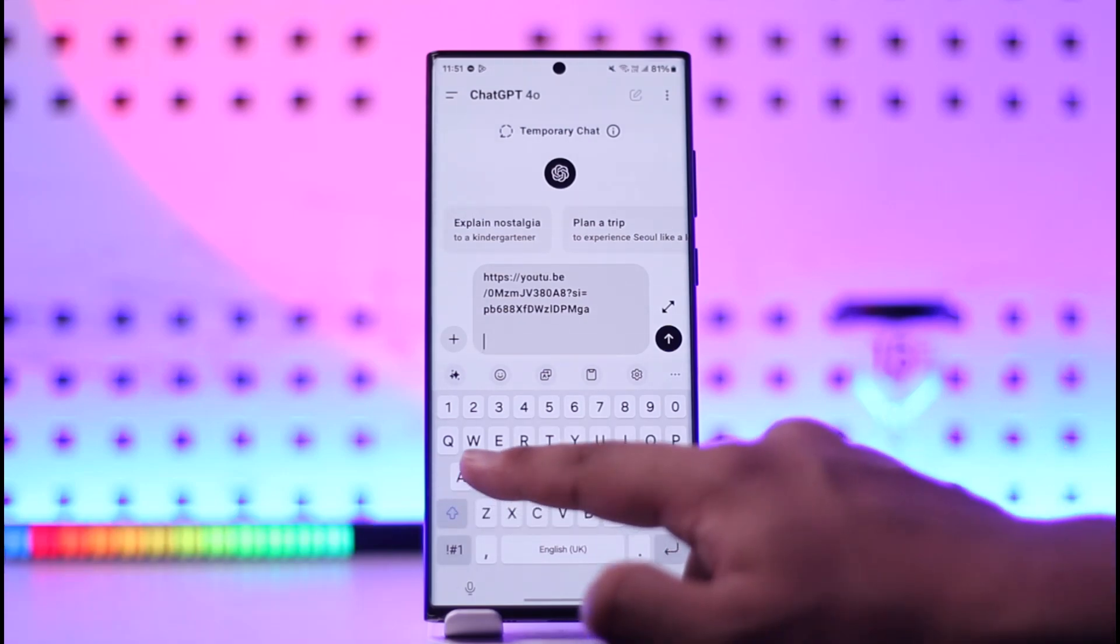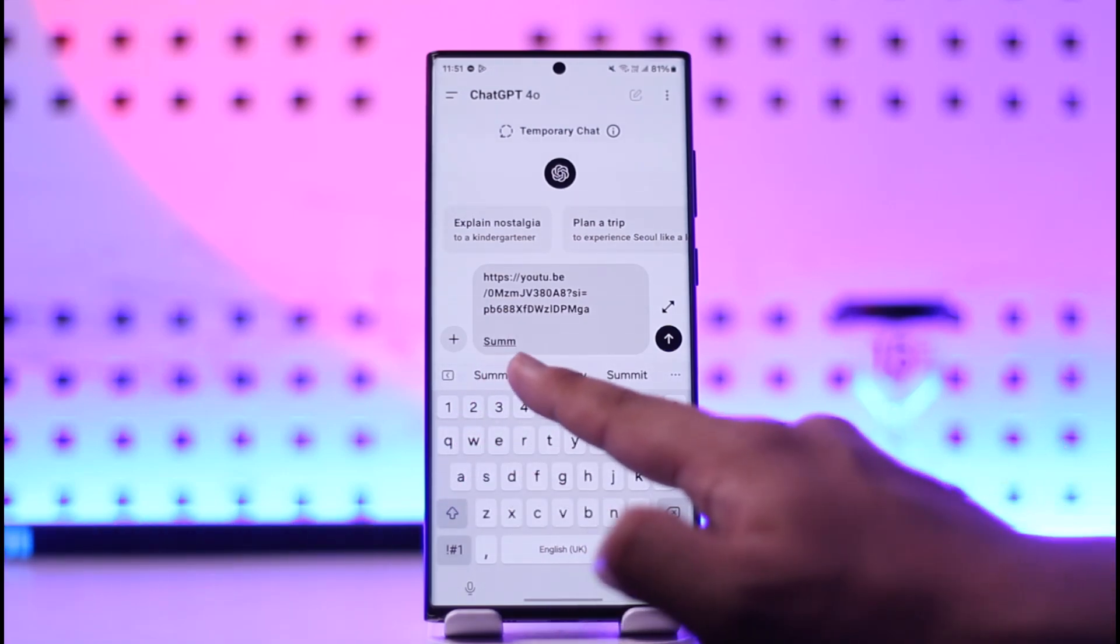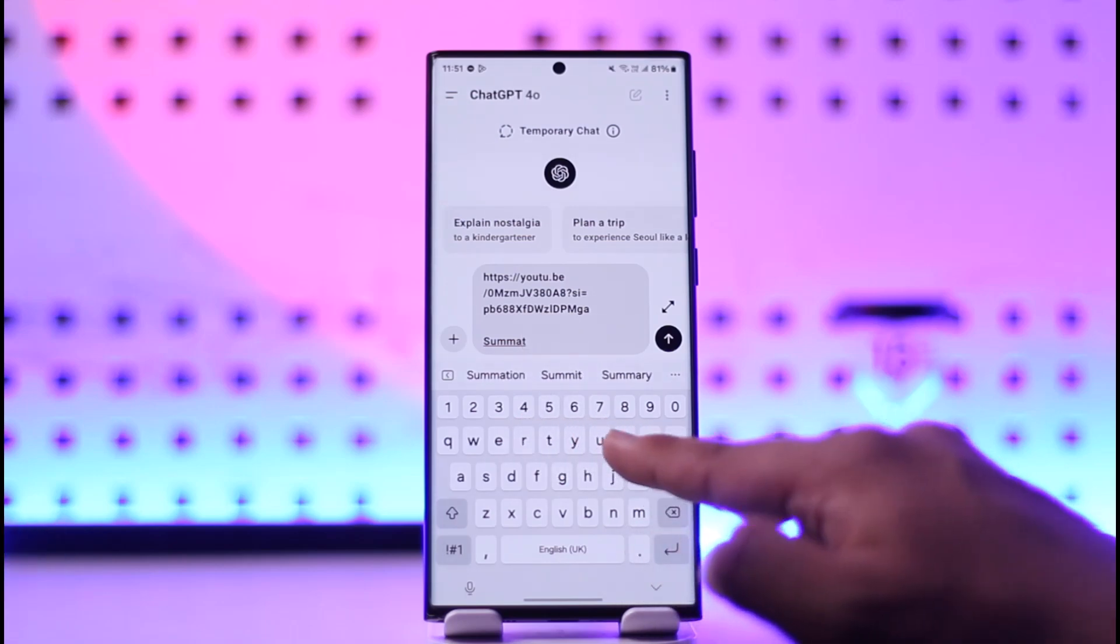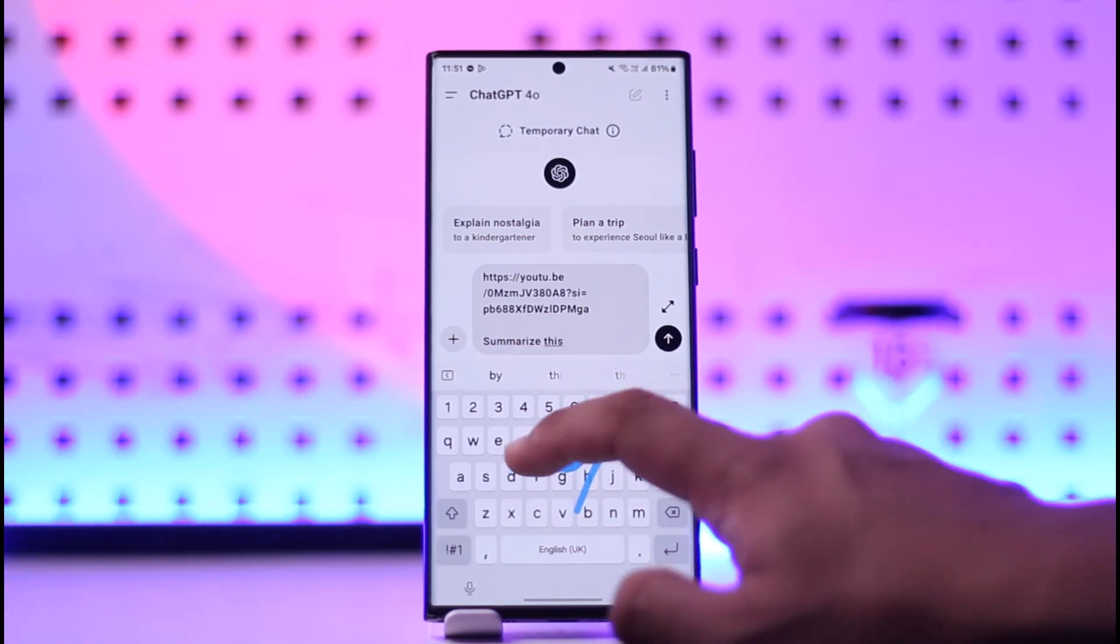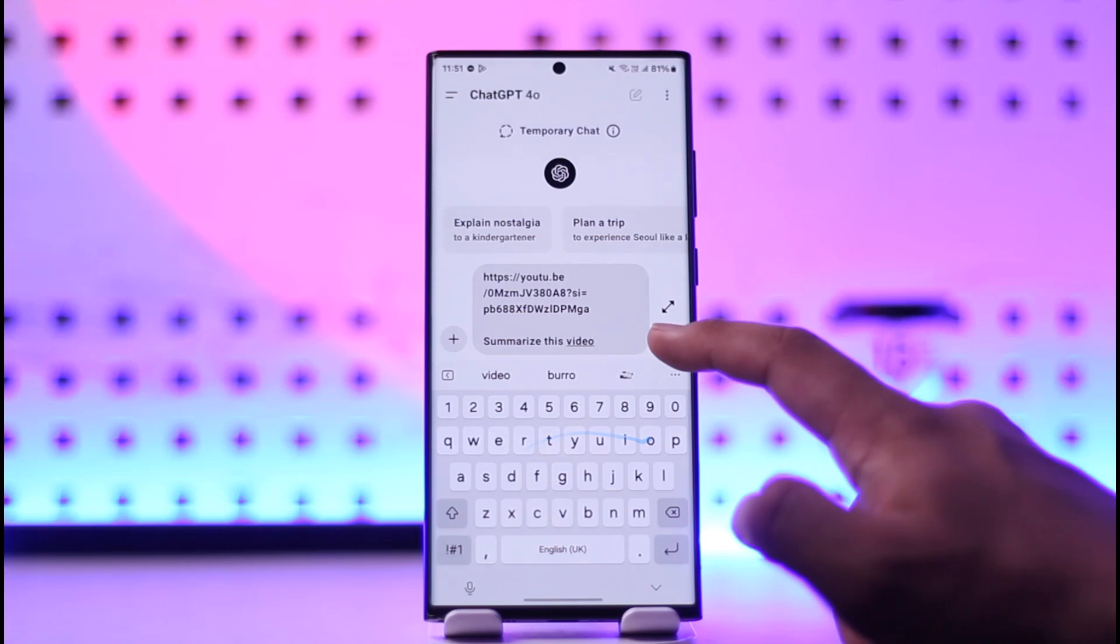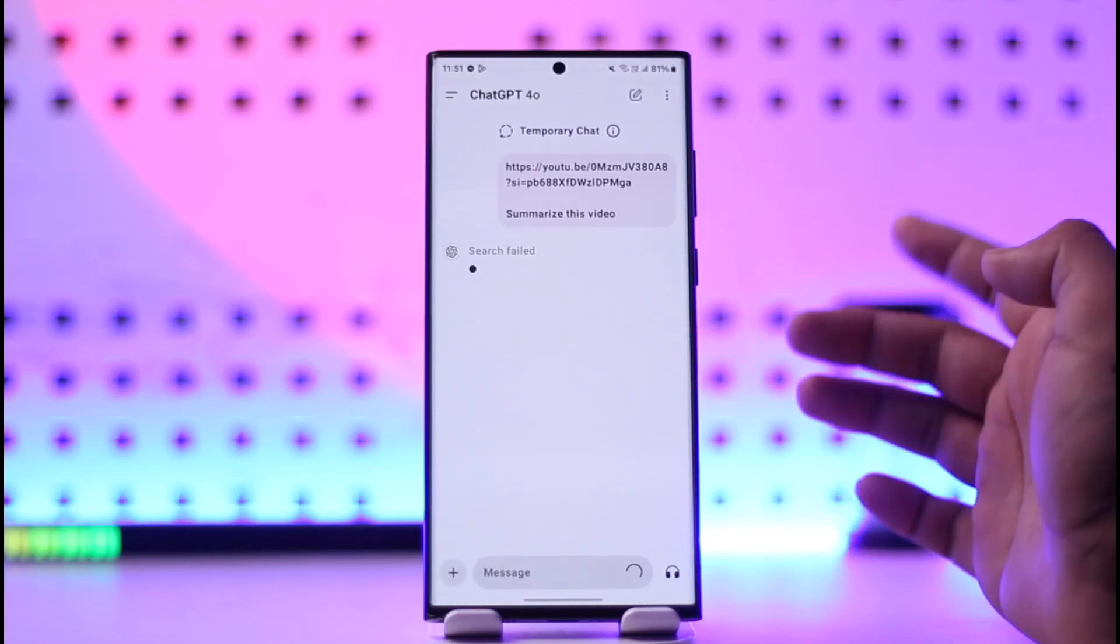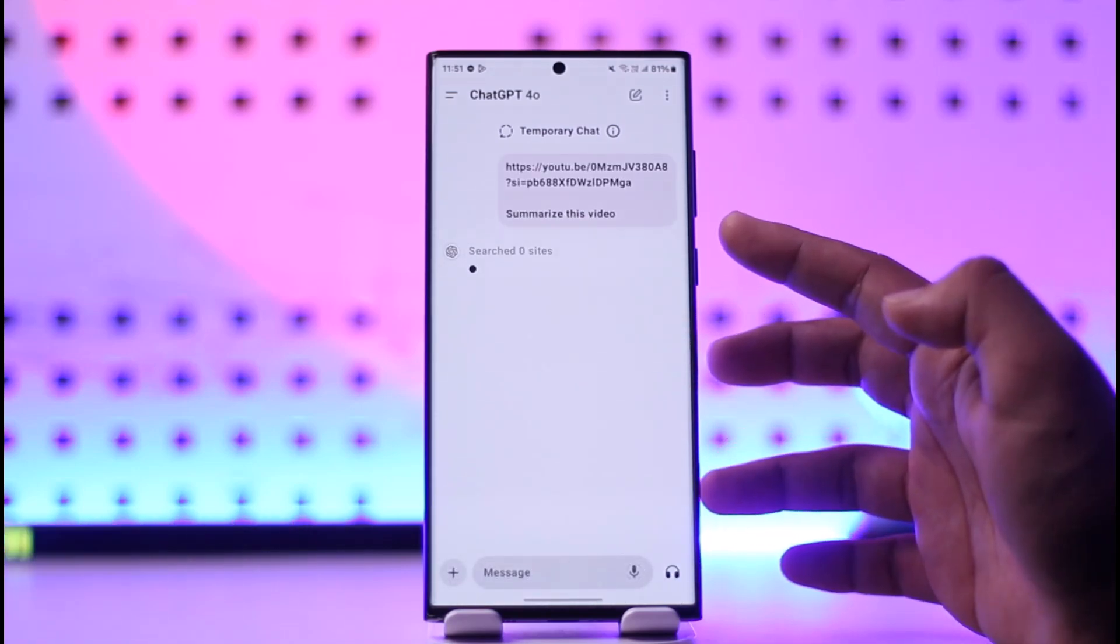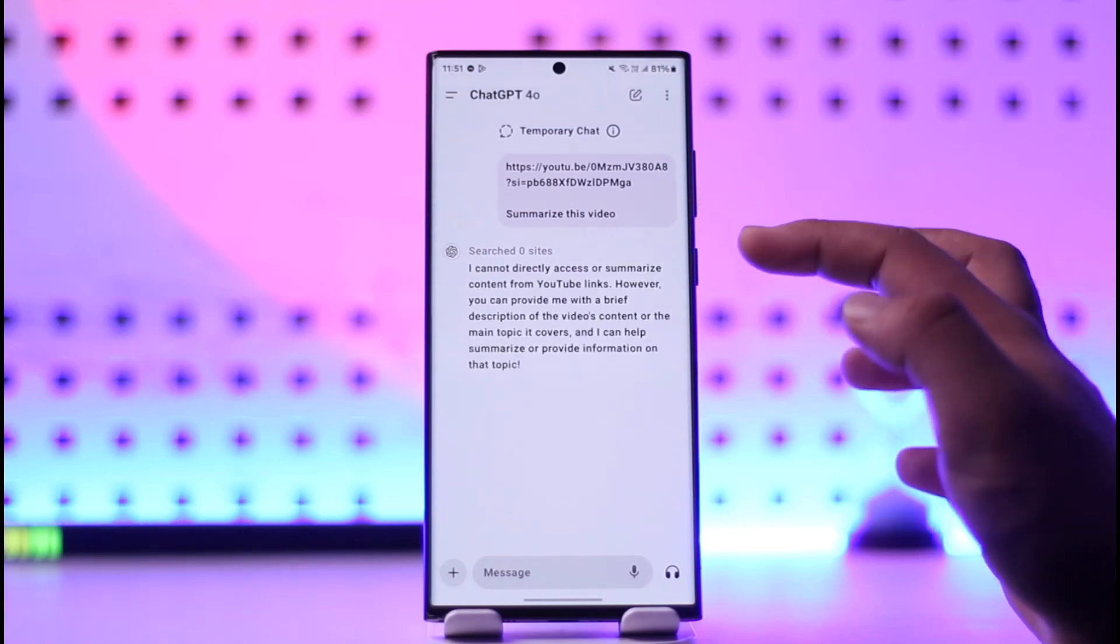Just paste the link of the video right here. Once you paste the link of the video, just ask it to summarize the video. Type in 'summarize this video' and once you've done that, just hit the arrow icon.